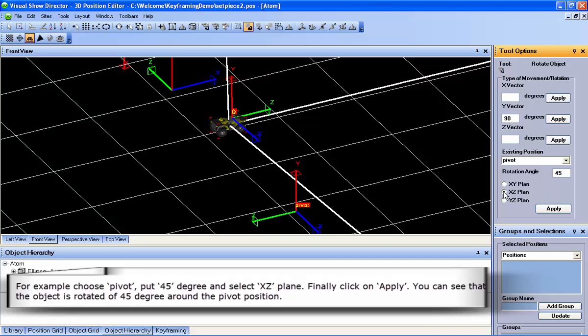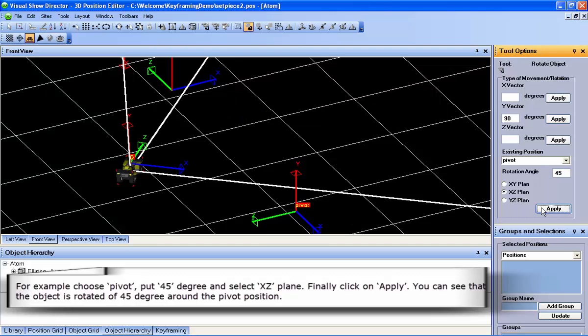Finally, click on Apply. You can see that the object is rotated 45 degrees around the pivot position.